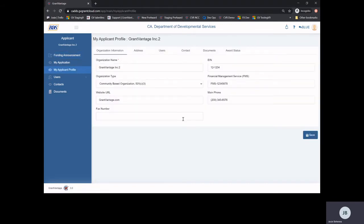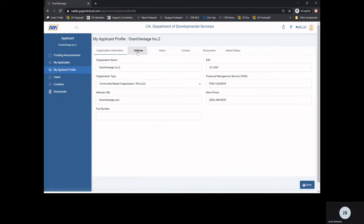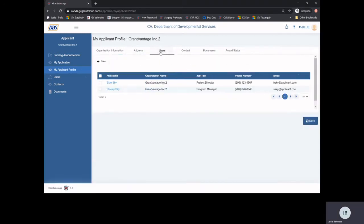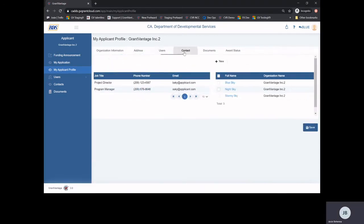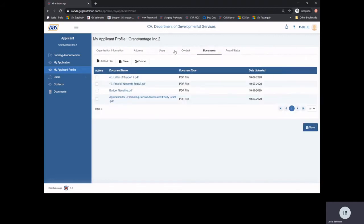The information added to your applicant profile will be used during your application review and assessment. Add your organization information, your physical and mailing address, all users, contacts, and documents.